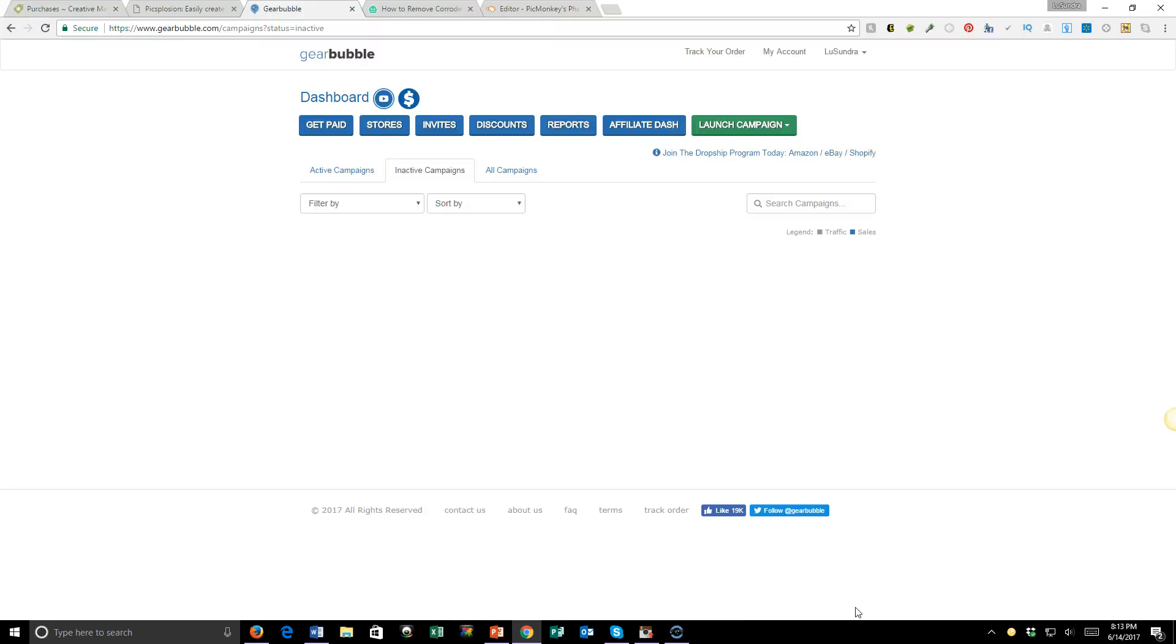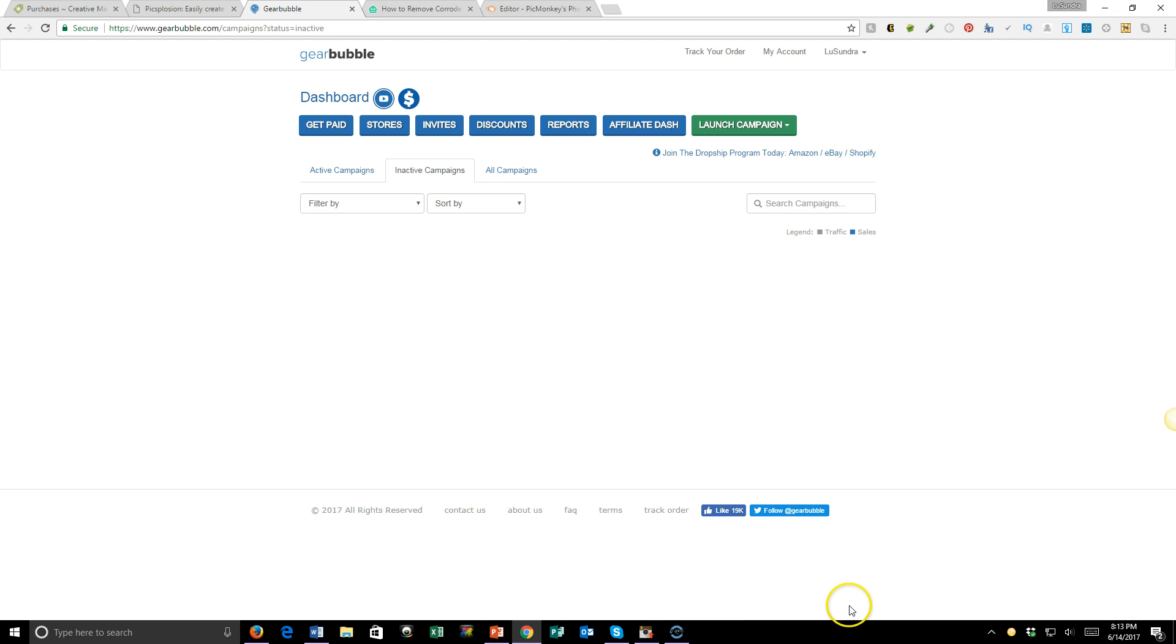Hey there, Lysandra Everett here, the Home Biz Tax Lady. With this video I want to show you how easy it is to set up a campaign on Gearbubble. I'm not going to go through how you set up your account - that's pretty much self-explanatory. But once you have your design, you want to click Launch Campaign.